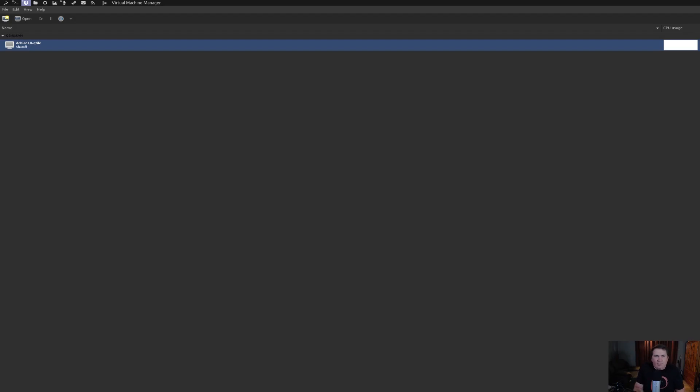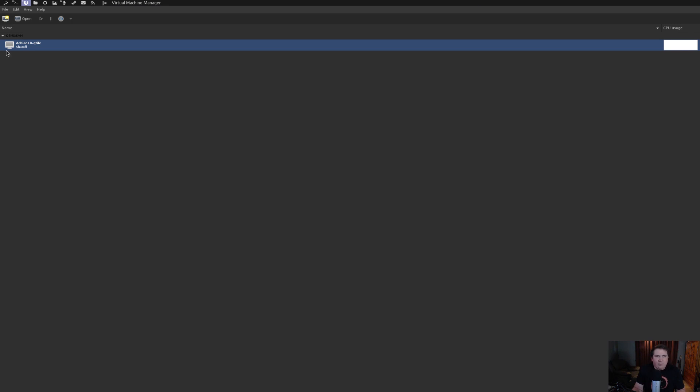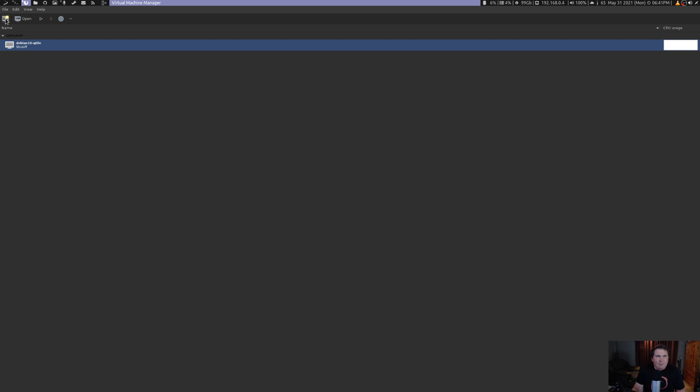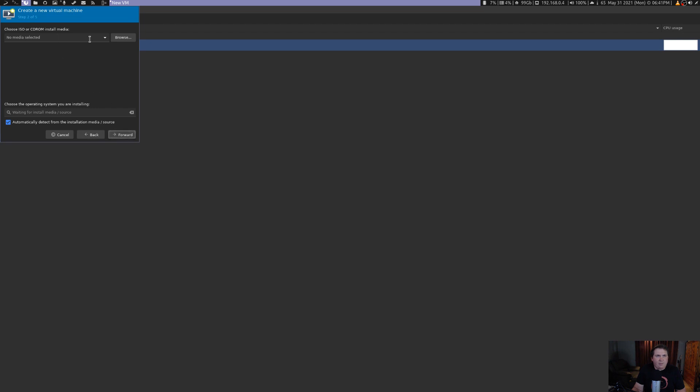So on the desktop here, I have Vert Manager installed. And if you'd like to see how I got Vert Manager and everything running in Debian, I'll leave a link to the cards up here somewhere. So in the machine, what I'm going to do, I'm going to come over here, and I'm going to start a new machine. We're going to install from local media, and just hit forward, and we're going to browse for media.